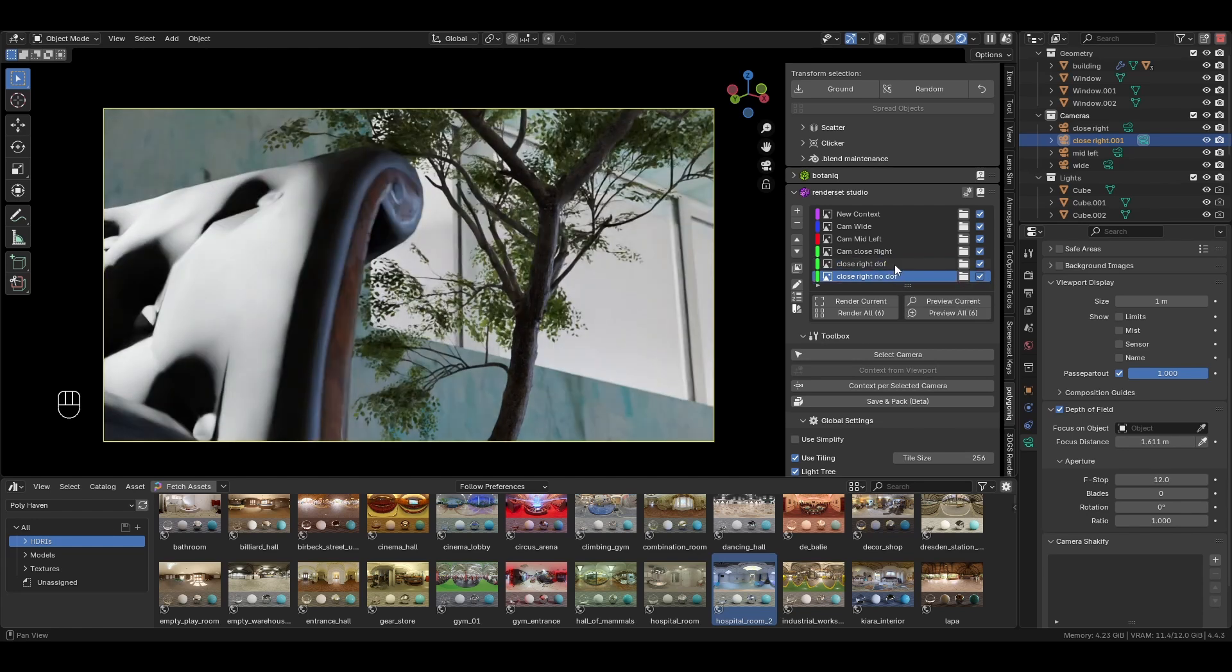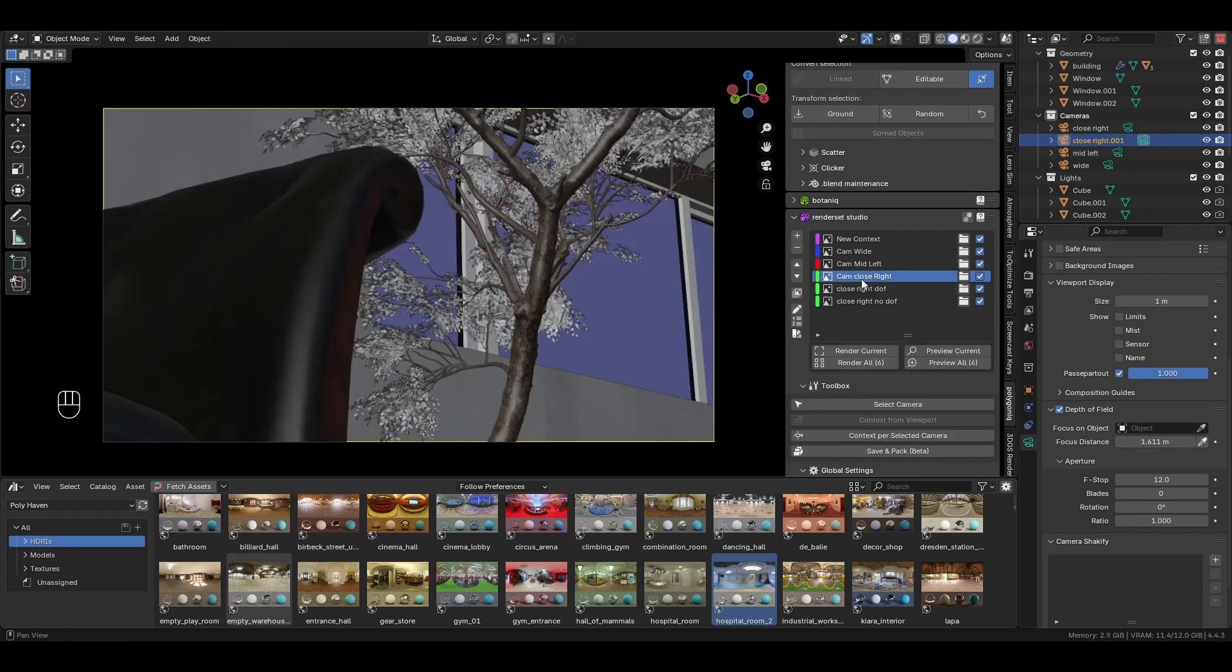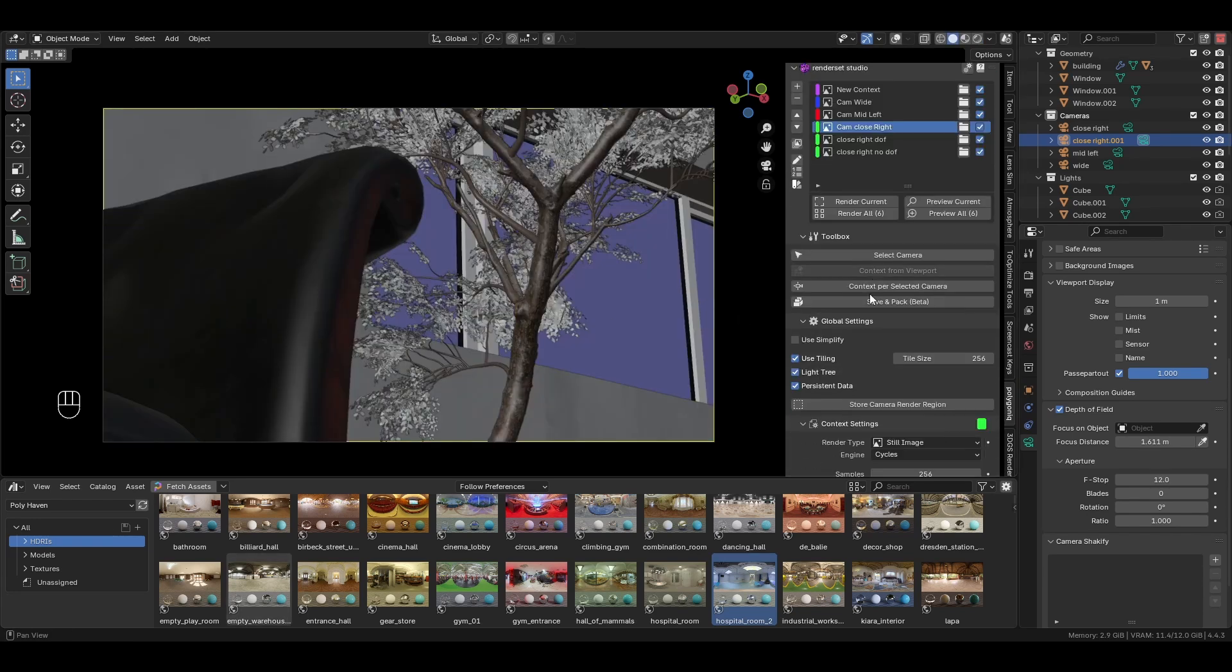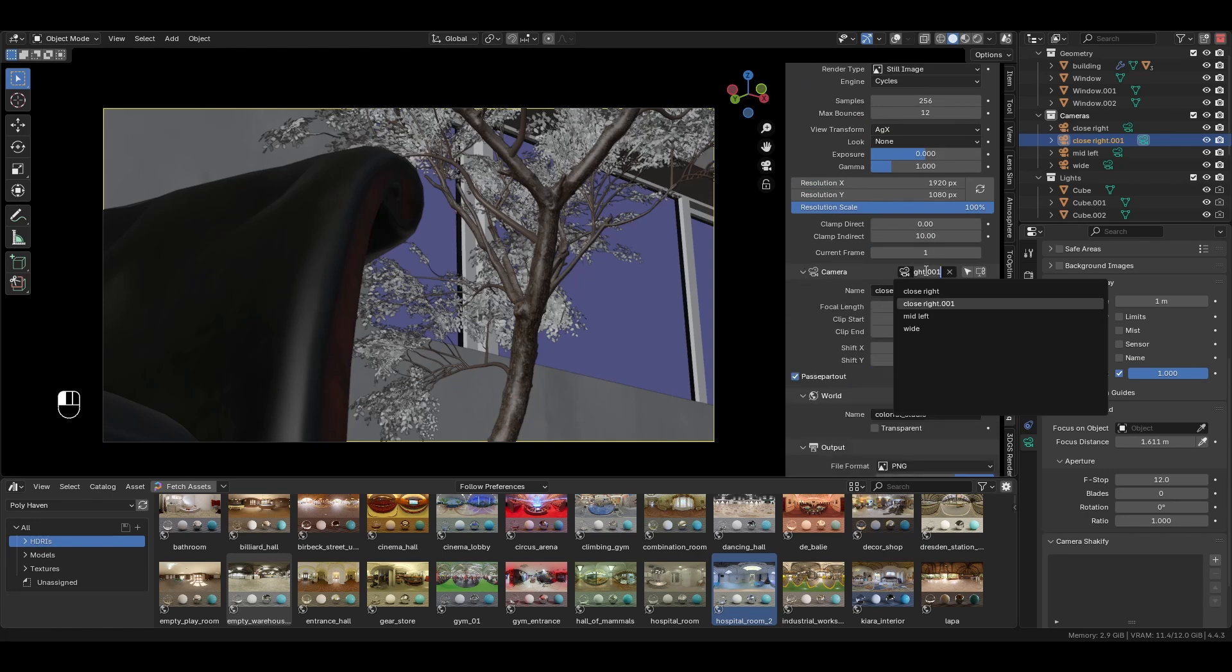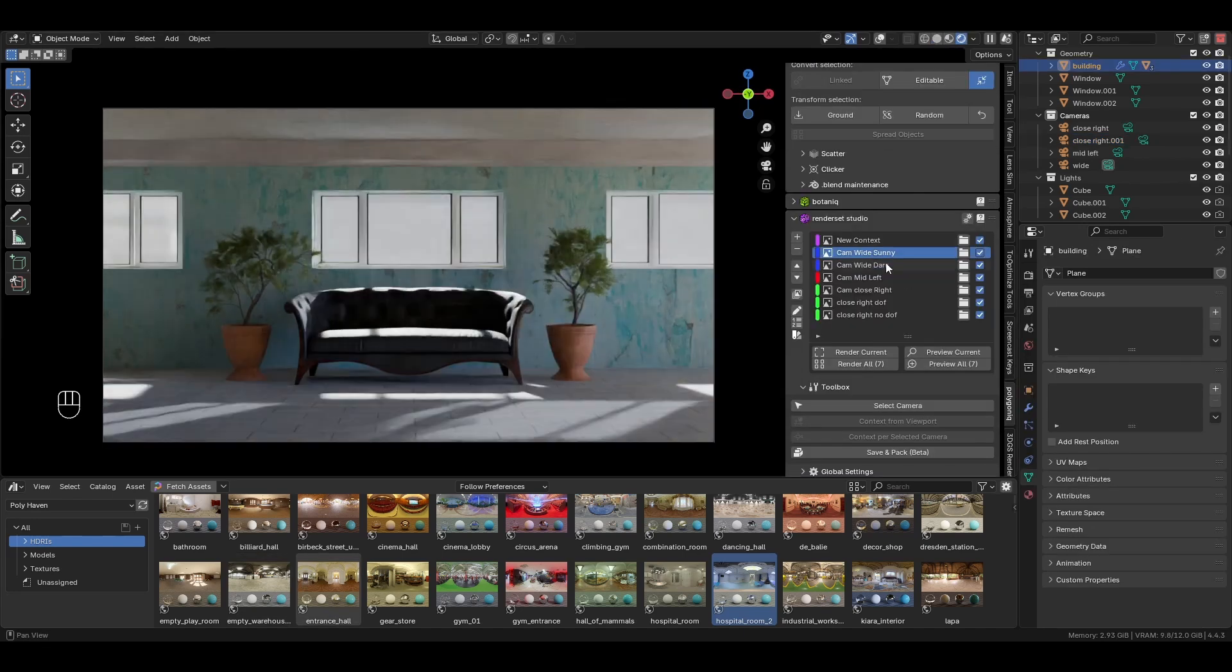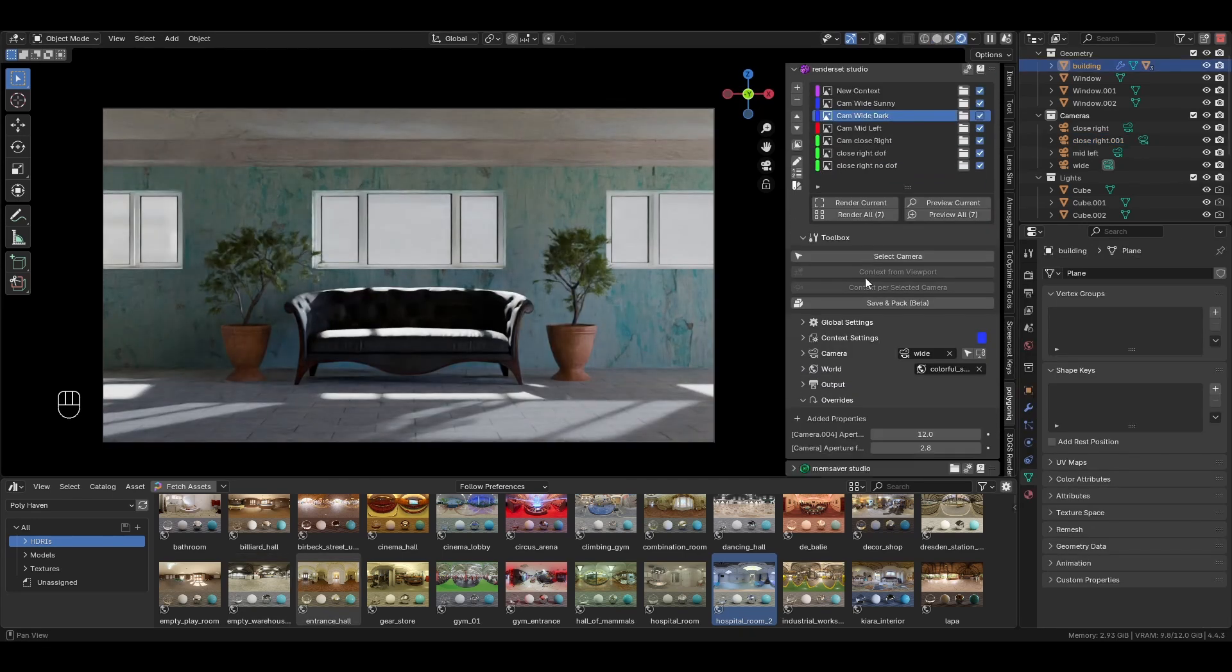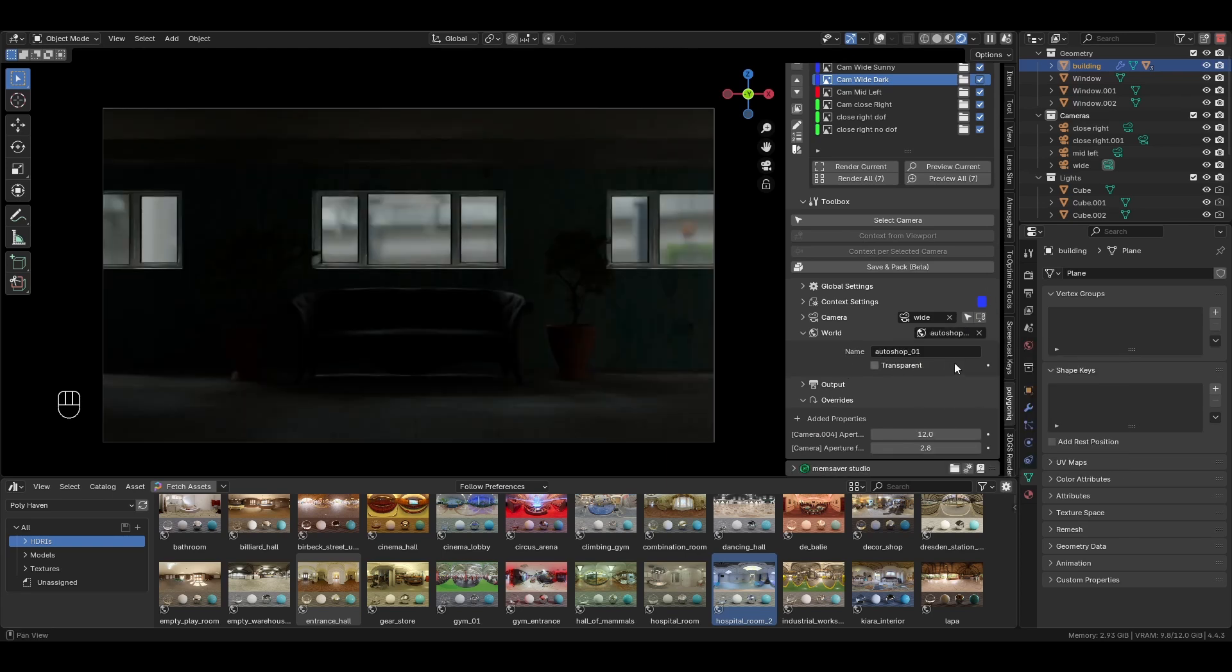We can assign a new camera to the context by selecting it under the camera settings. To use different global lighting or HDRIs, head further down to the world settings.